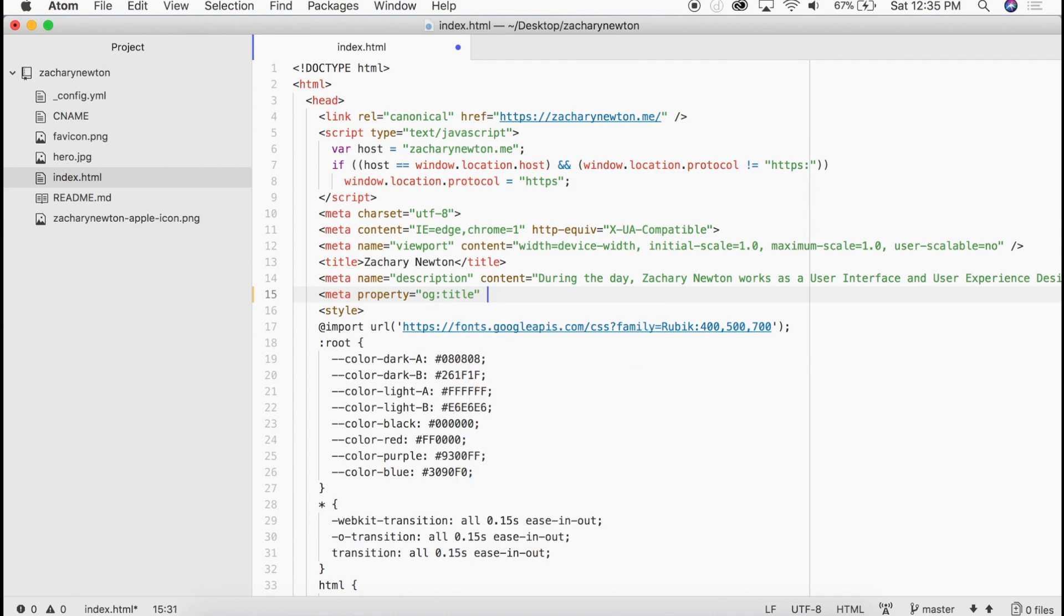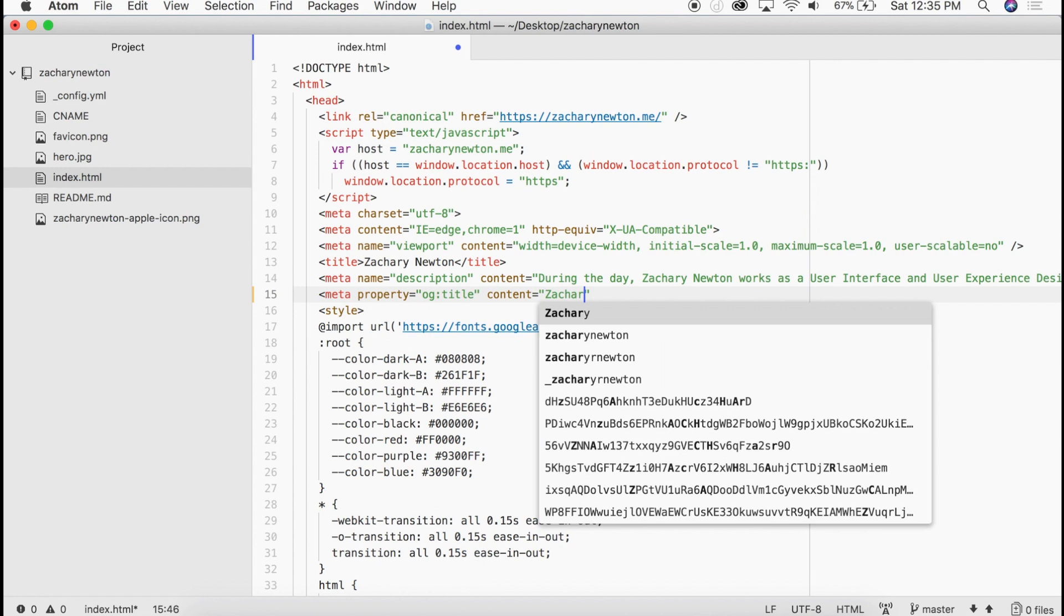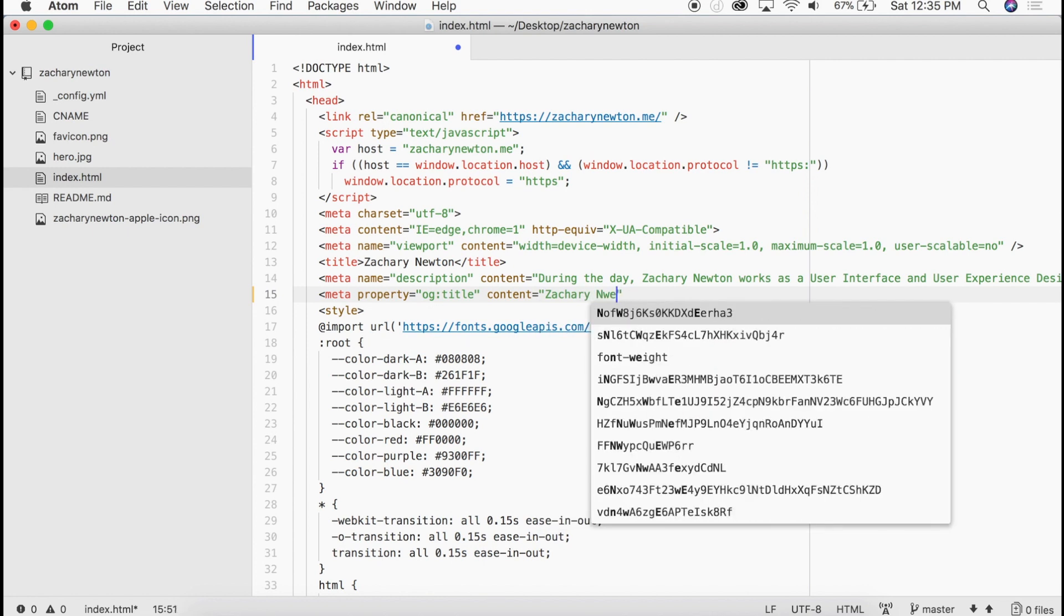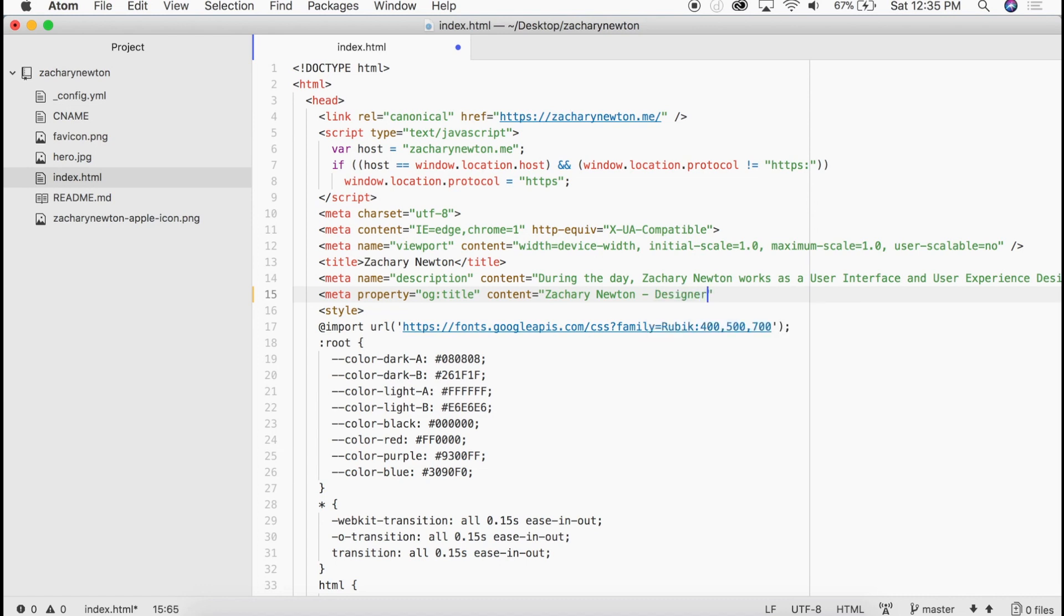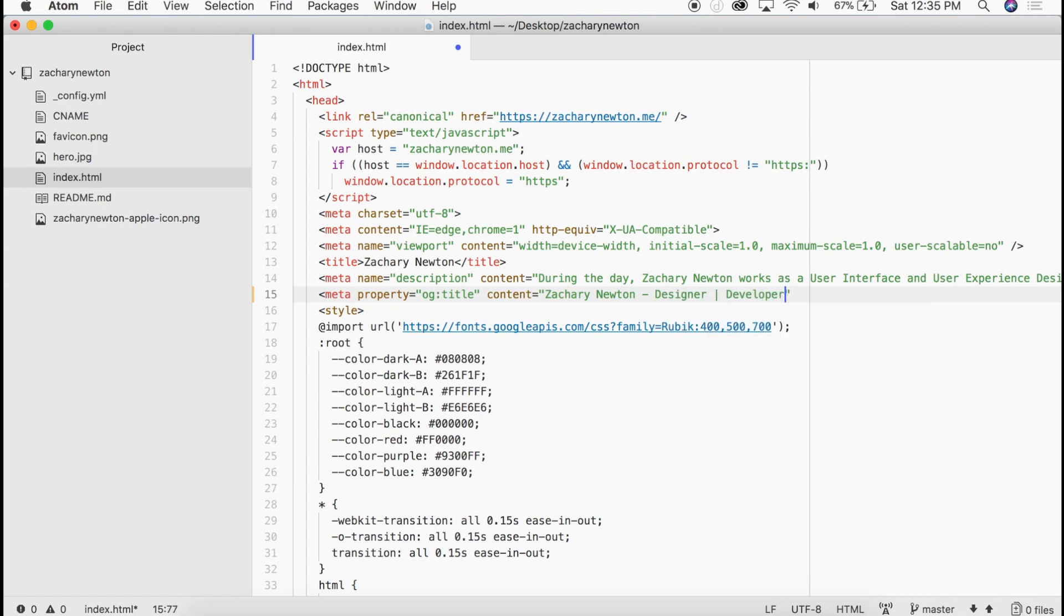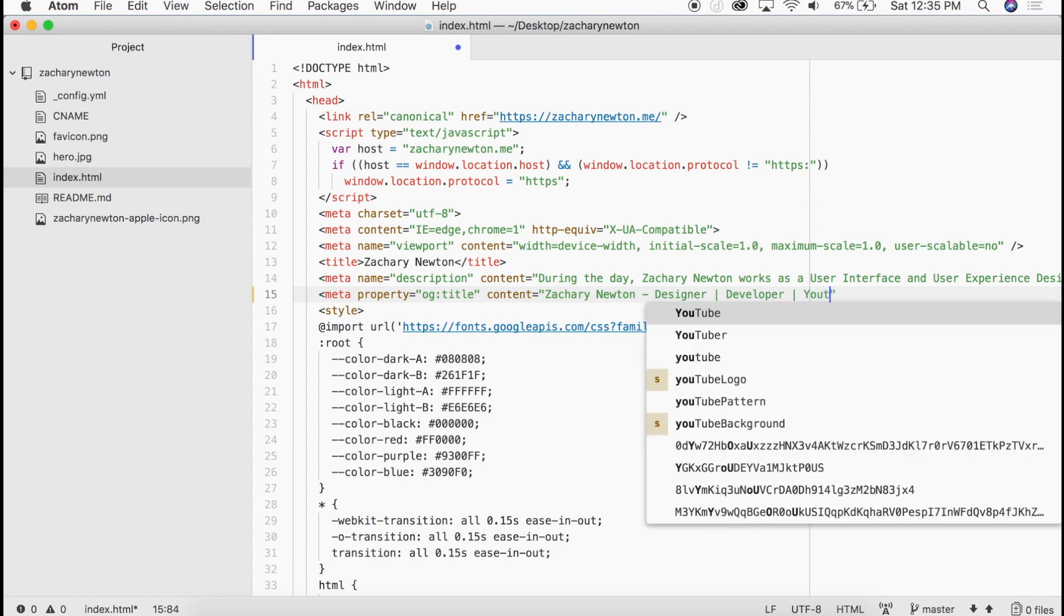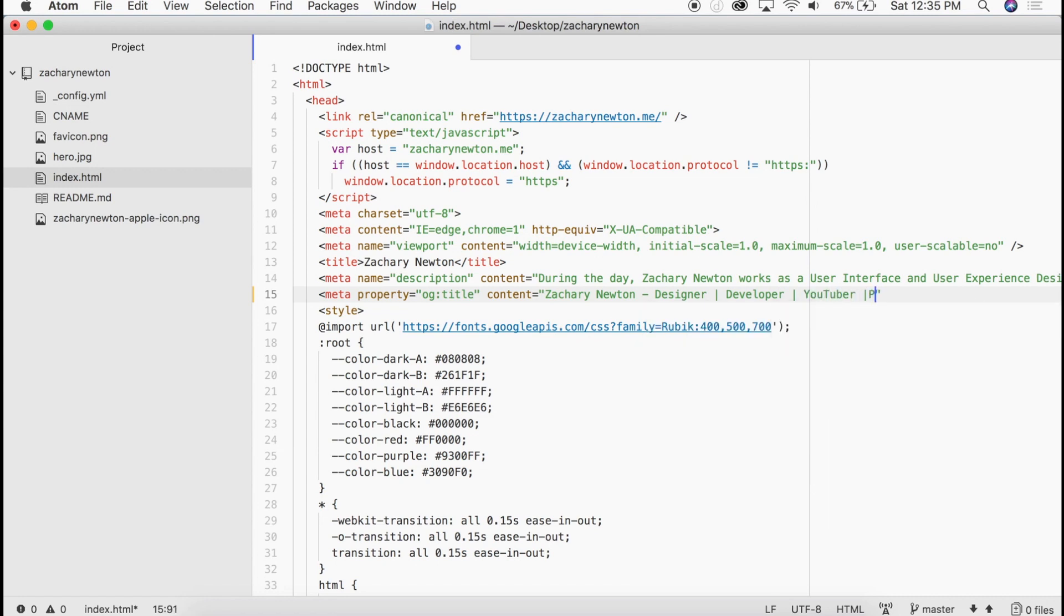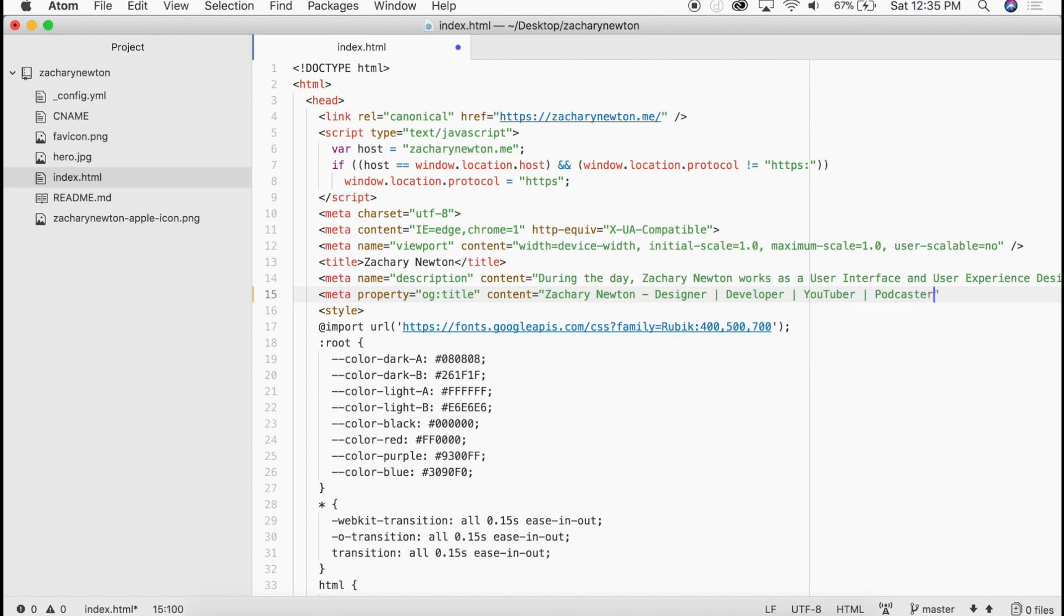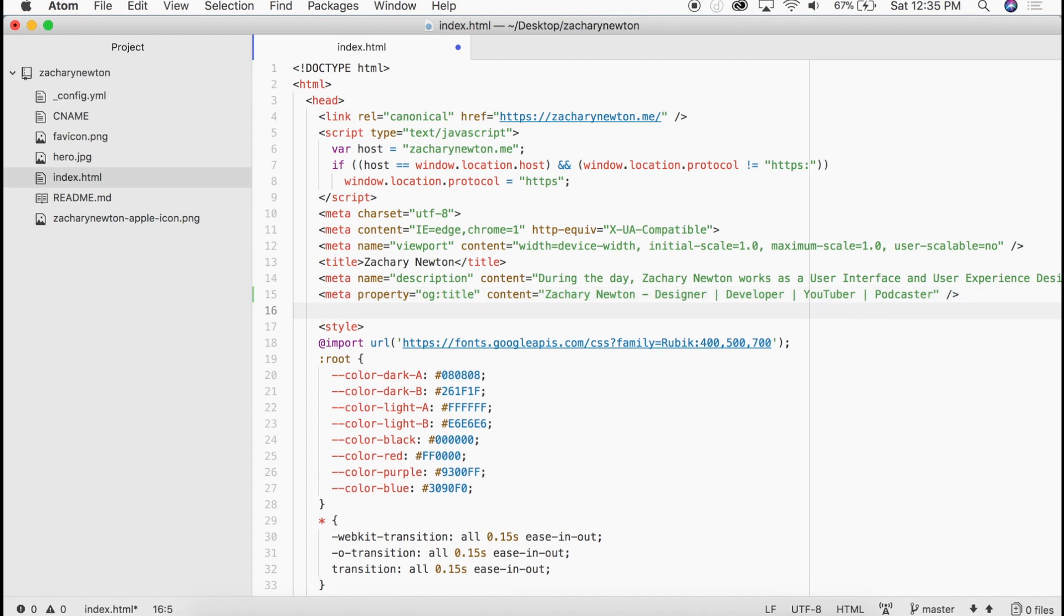We're going to go meta property and this first one is going to be og:title. And then we're going to go ahead and set the content equal to, let's go Zachary Newton, hyphen, designer, developer, YouTuber, podcaster. Just like that. Let me go ahead and close this off.